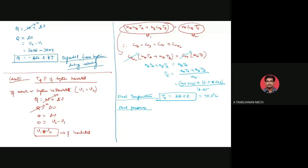In case one, the system is not insulated, so the temperature given is 27 degrees Celsius. In case two, the system is insulated, so we calculate the temperature which came out to be 45.5 degrees Celsius.